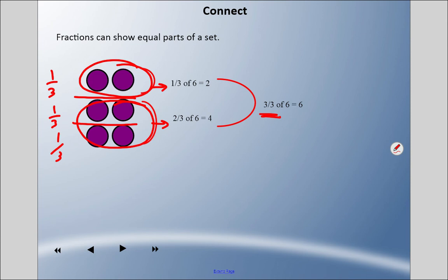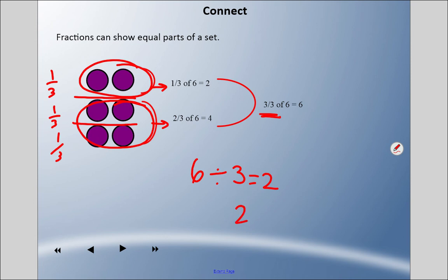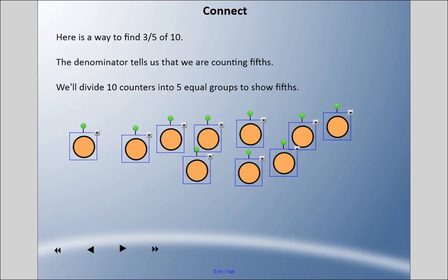Another way to look at this — you could use counters, but another way is if you have six and you want to know a third of it, you could divide by three. And if you divide by three, you get two. This tells us that two equals one third of six.